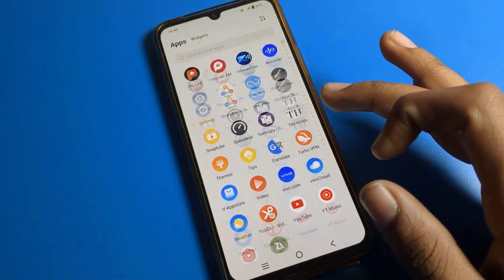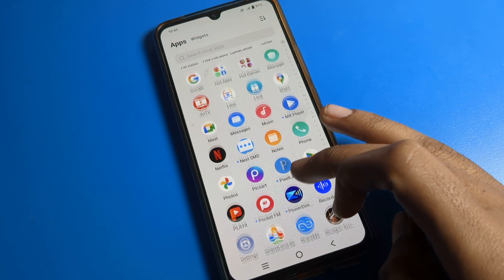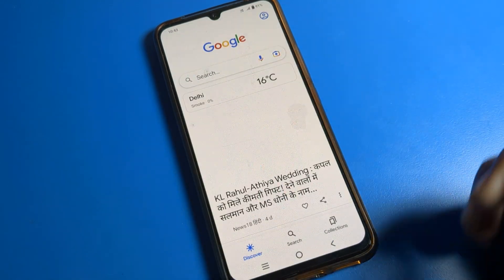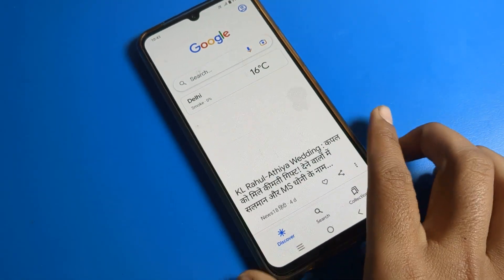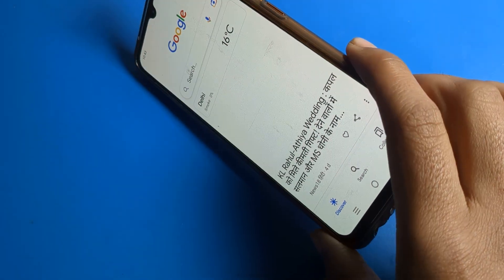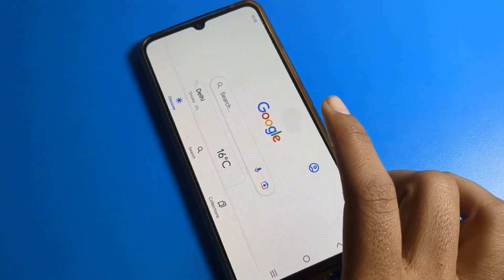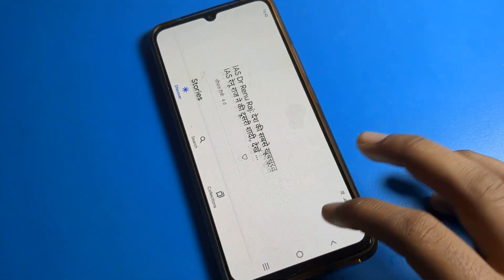Suppose you are using any app — for example, we will open the Google app. If you want to rotate your screen, you can rotate the iQOO phone screen like that, and you can use this auto rotate screen setting.